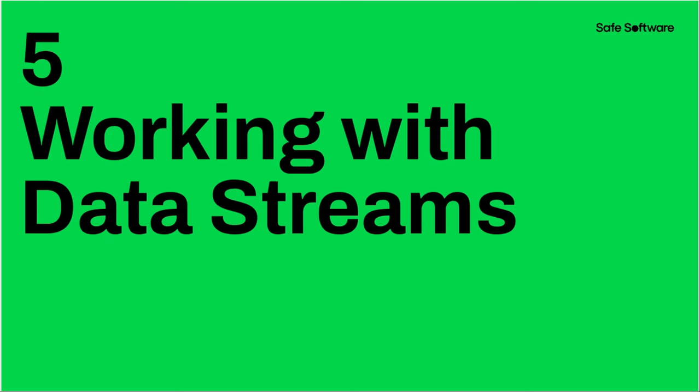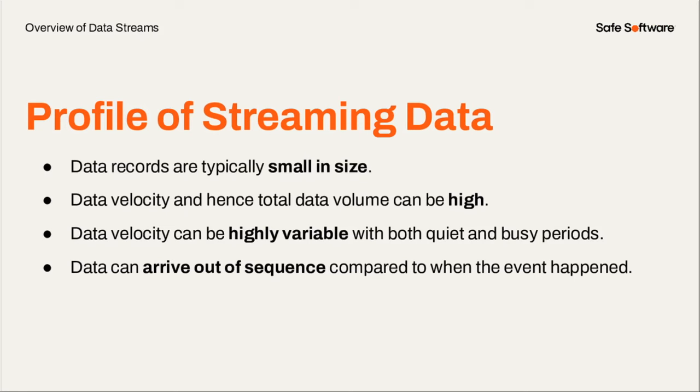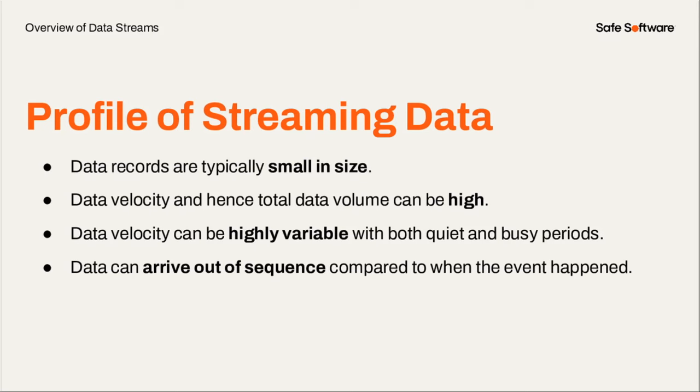So let's get into working with data streams now. And Matt's going to get more into showing FME and how we actually use it. What I want to talk about is streaming data. It is different. And you need to understand the difference to get the most out of things when you're building your workflows within FME. It is a different pattern that you're going to adopt, even though it's the same tooling. So the first thing is data records are typically small in size. So each individual record is typically small in size coming from the message broker. It's usually JSON fragment or XML fragment, not usually binary. But data velocity and hence total data volume can be very, very high. Obviously, even if the JSON snippets are very, very small, if you have a million of those coming in every minute, then over a 24-hour period, you could be storing gigabytes of data.